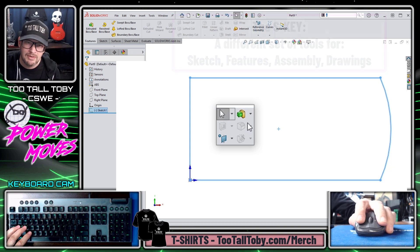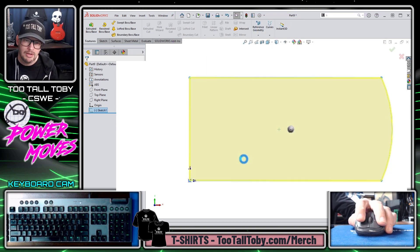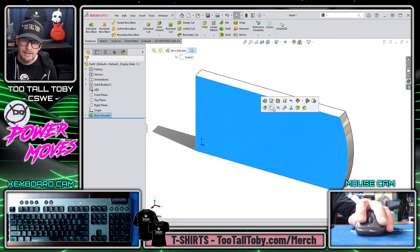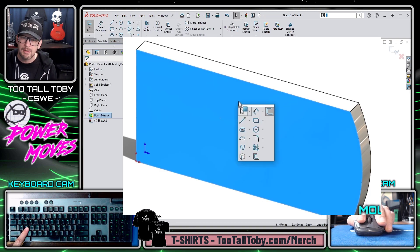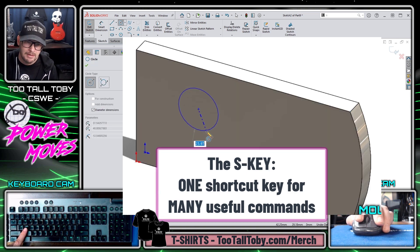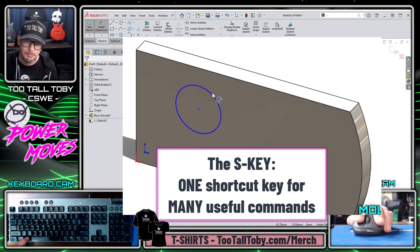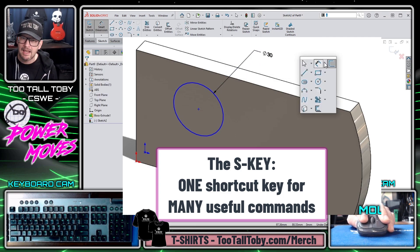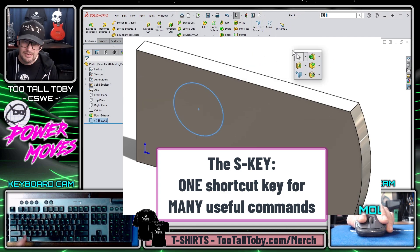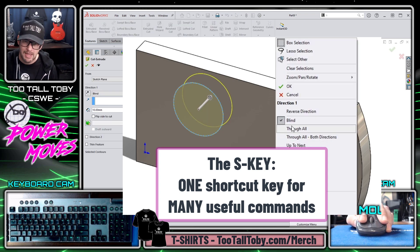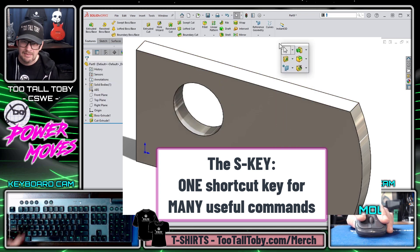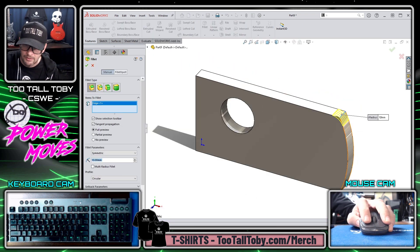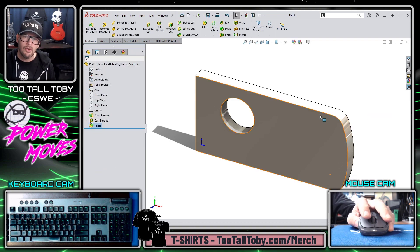Here in feature mode, when I press the S-Key, you'll see that we can turn this into a boss face extrusion. On this front face I could select the face, begin a sketch, press the S-Key, jump into the circle command, press the S-Key, jump into the Smart Dimension command, give that a diameter, press the S-Key to exit the sketch, then press the S-Key again and jump right into the Cut Extrude command. I could even press the S-Key and jump into the Fillet command to add fillets on edges.